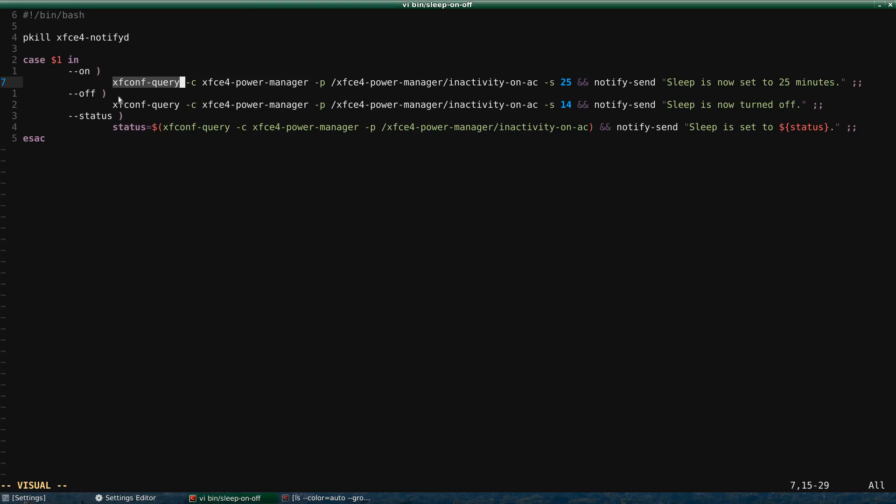This video is about using XFConf Query to change XFCE settings from the command line or from a script, and the benefits of doing that.